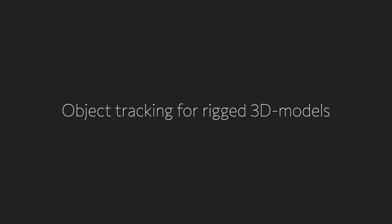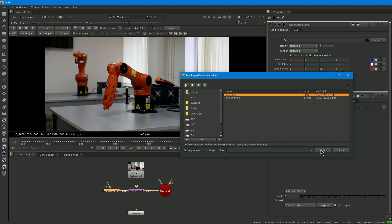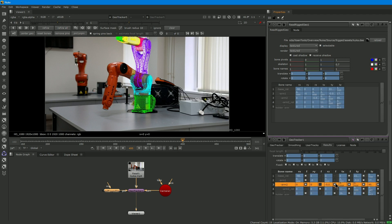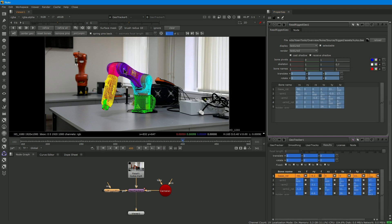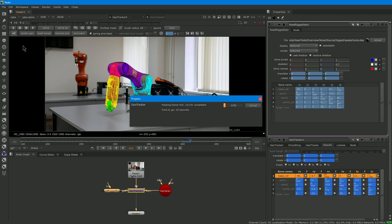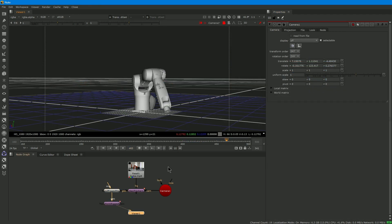Both GeoTracker and Pintool can work with skeleton-based 3D models, so you can track rigged objects, importing them into Nuke with our ReadRigged Geo node.